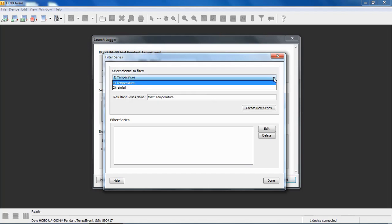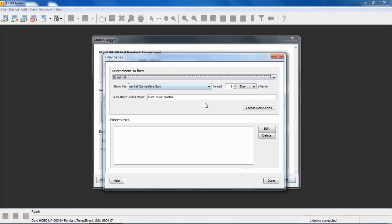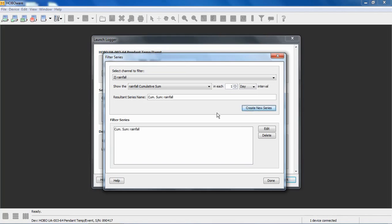For the rainfall channel, you can select a filter to allow HoboWare to count the cumulative sum of the rainfall in each day, each hour, each multiple day. That's very helpful for a lot of applications. You can create that now or you can take the raw data, the raw rainfall data, and then apply a filter afterwards after you read the data out.